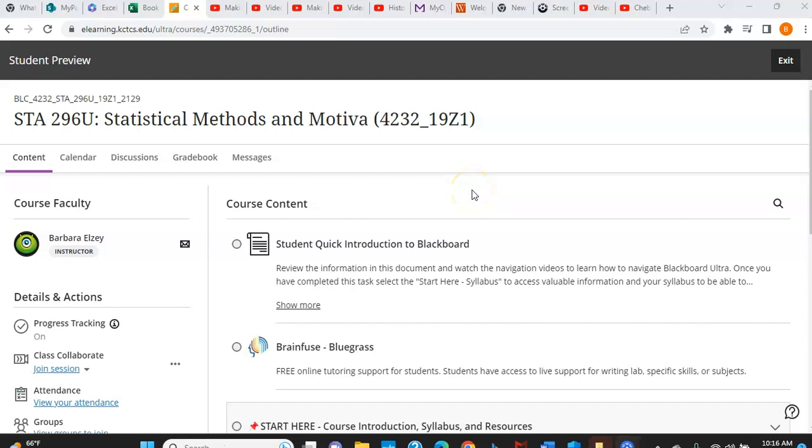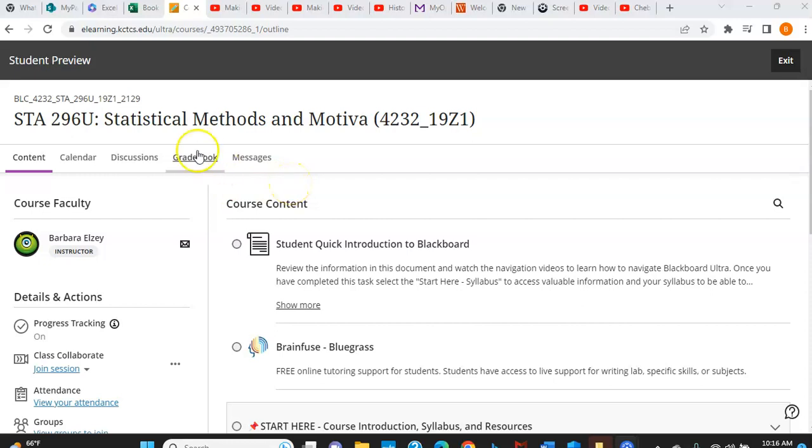All right. So here we are in the course and how it should look to you. And I want to discuss the layout a little bit so you can find things and know where things are. So first, a few things.